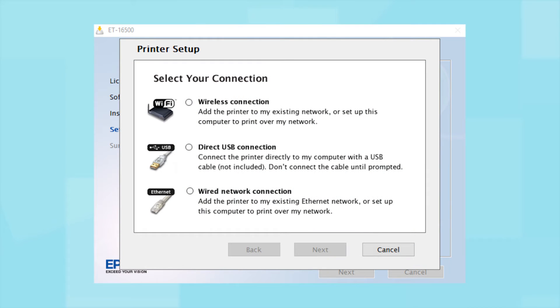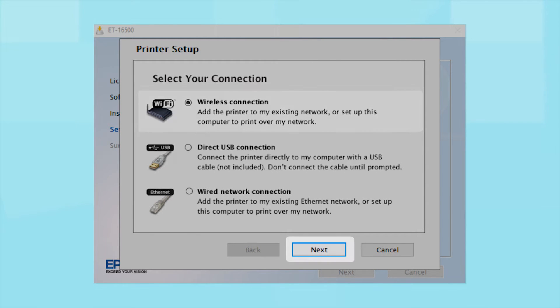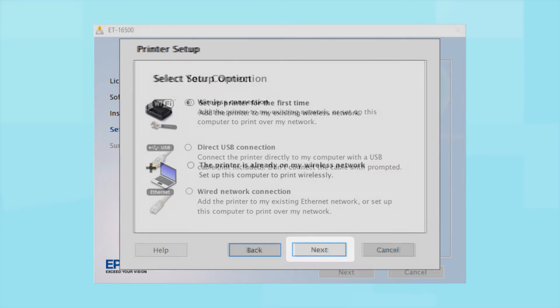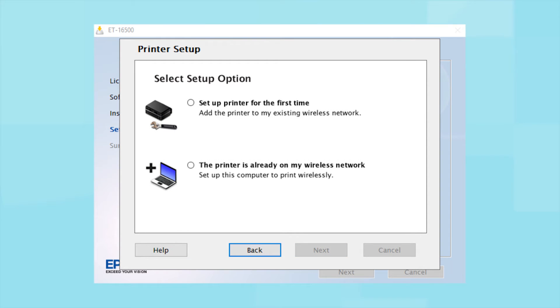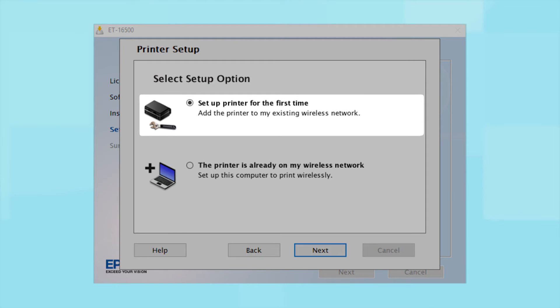At this screen, select how you want to connect. Since you want to print wirelessly, select Wireless Connection and click Next. Select the option to set up printer for the first time and click Next.